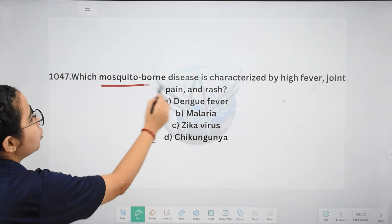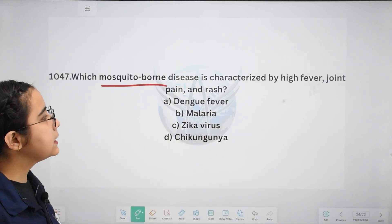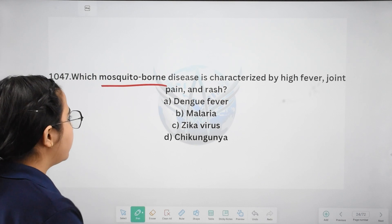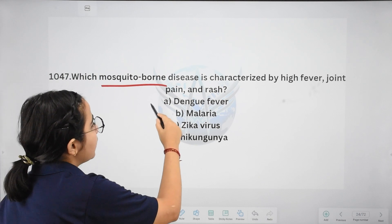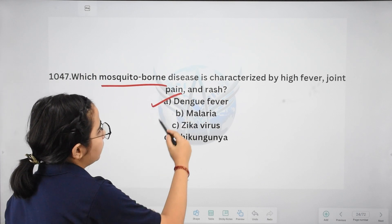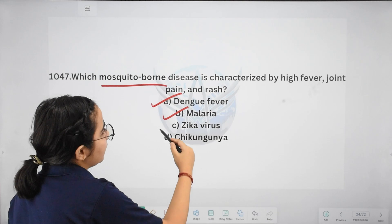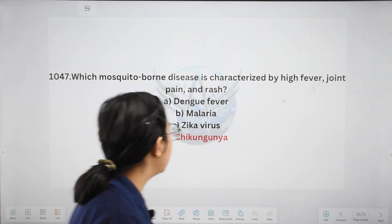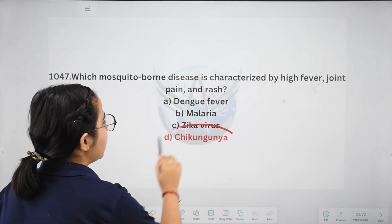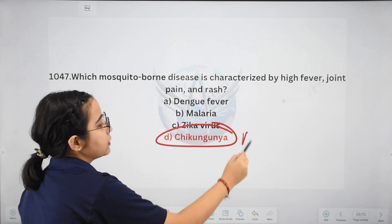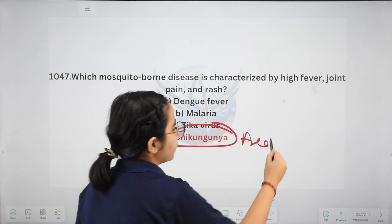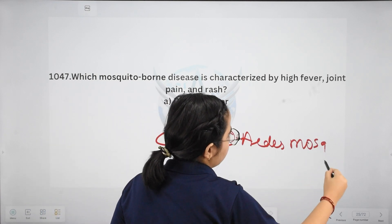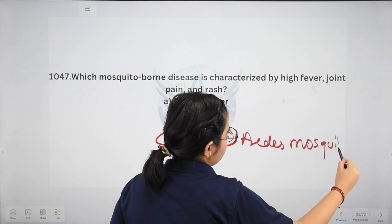Next: which mosquito-borne disease is characterized by high fever, joint pain, and rashes? Options: dengue, malaria, Zika virus, or chikungunya. The correct answer is chikungunya. It is spread by the Aedes mosquito — remember that.